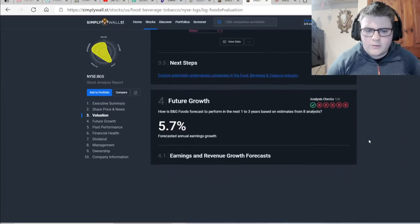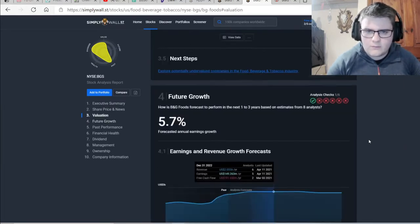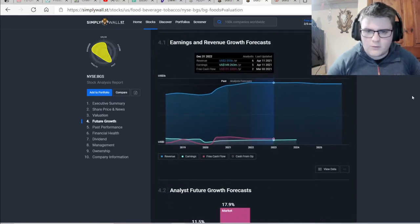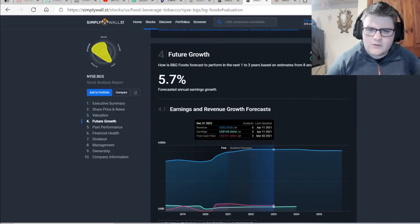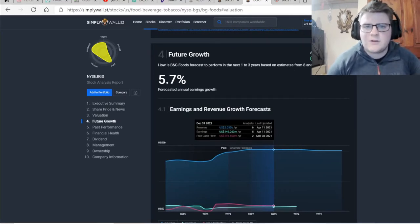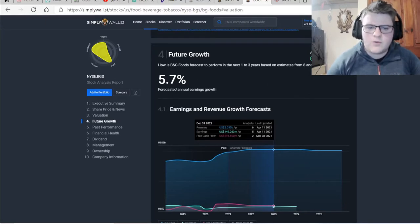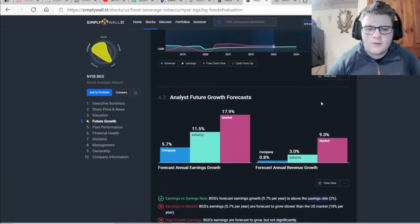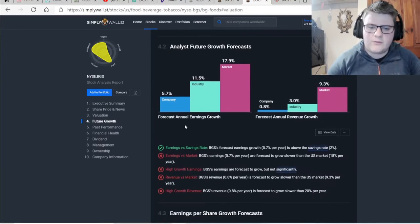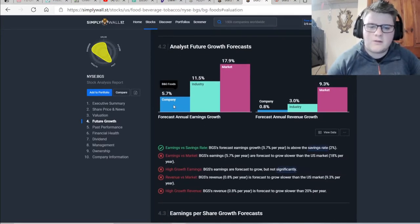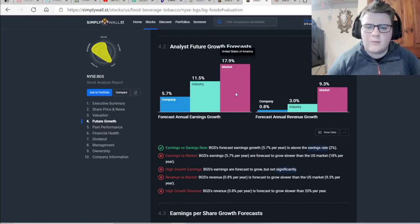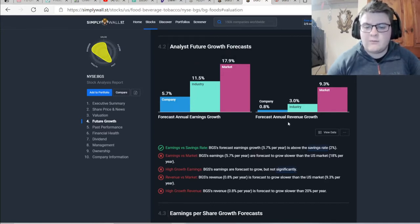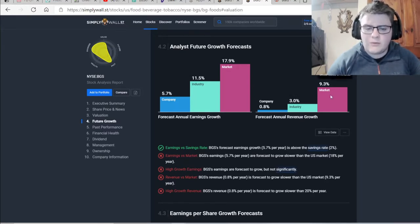So we can move down to this. We can see here, we have a lot of Xs. This is where it starts to get a bit dodgy. So it's a 5.7% forecast annual earnings growth. And then we can see down here with forecast annual earnings growth, this is a lot lower than the industry and a lot lower than the market forecast annual revenue growth is even worse, being 0.8 versus 3 and then 9.3.